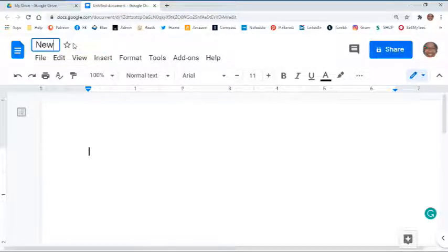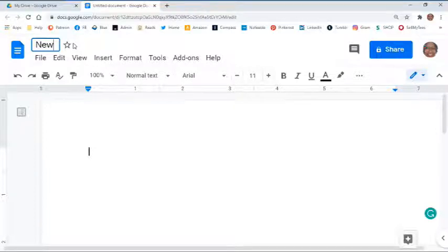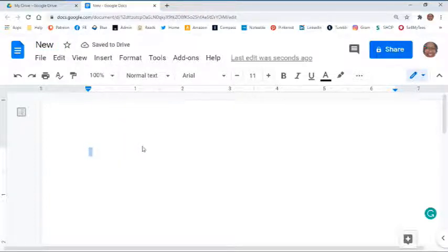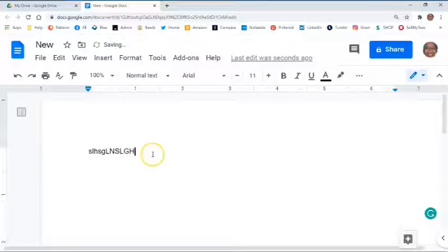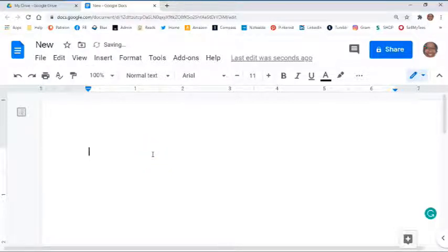Either way it's fine. You're going to come to the top and click where it says untitled document, and that is where you will type in a name to give your new file a name. Once you're in, the file is ready for you to manipulate in whatever way you want, but how exactly you manipulate Google Docs is a lesson for another day.